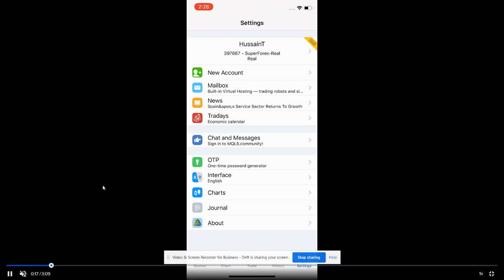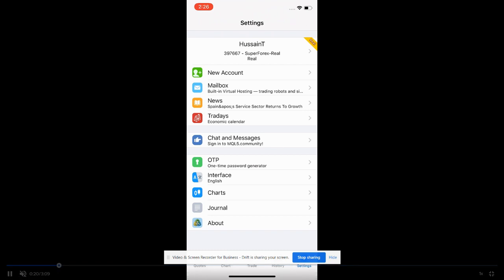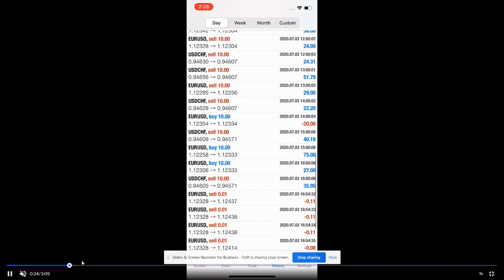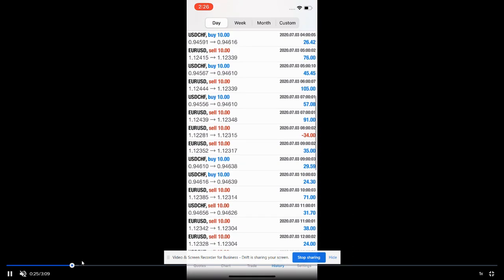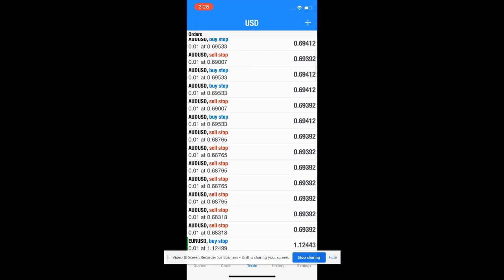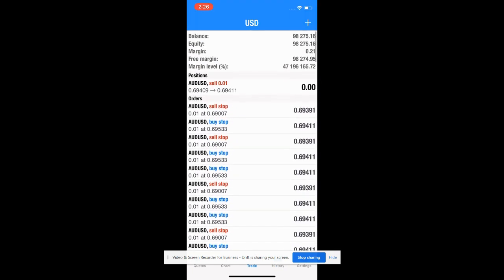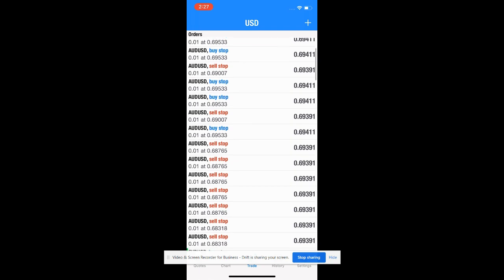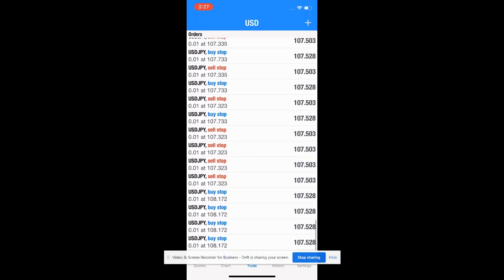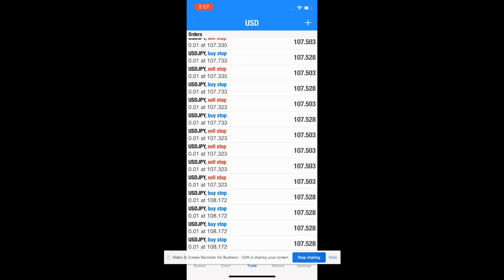This account will give you a complete idea about our strategy and the trades that we place. You can check here the currency that we trade, the limit orders, pending orders, buy stop, sell stop, buy limit, sell limit — all the orders. There are more than 100 pending orders.